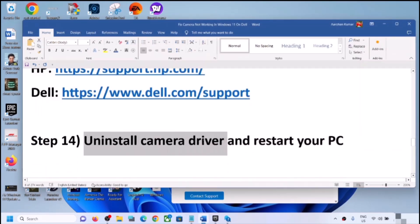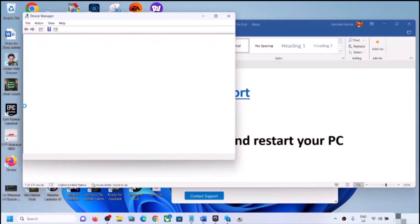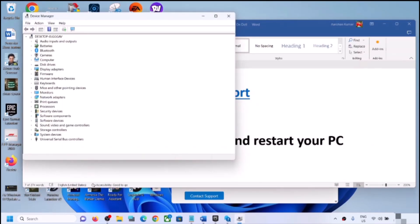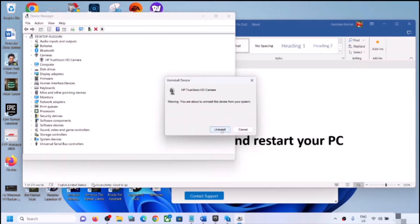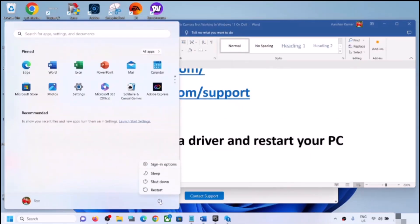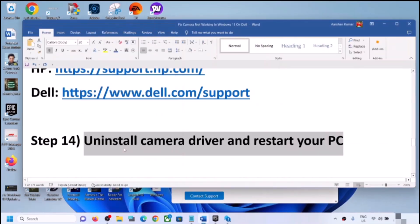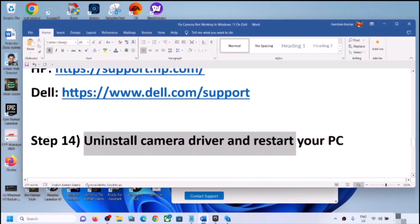The next step is to uninstall the camera driver and restart your computer to reinstall it. Right-click on the Start menu, open Device Manager, expand Cameras, right-click on the camera, click Uninstall Device, and confirm. Once uninstalled, restart your computer — during the restart Windows 11 will automatically install the default camera driver. Then open the camera app and check.